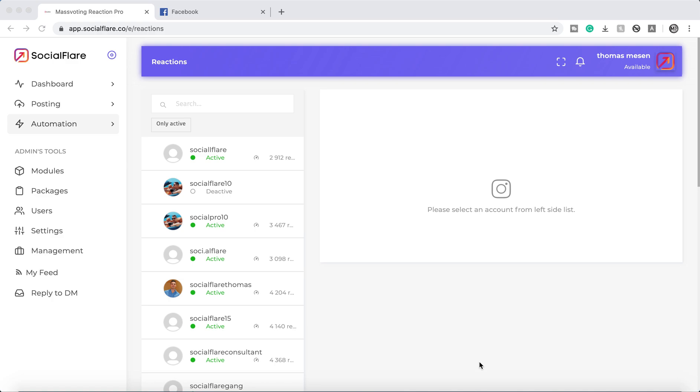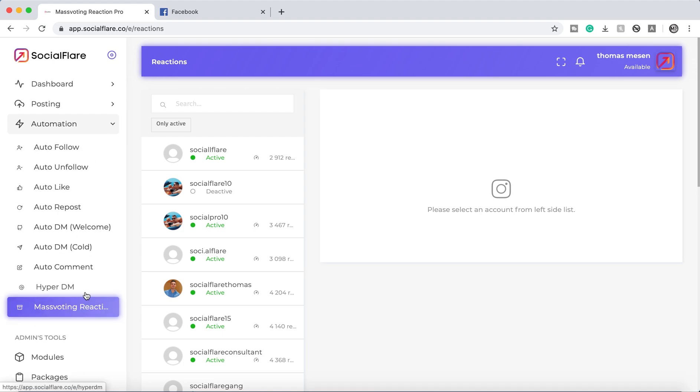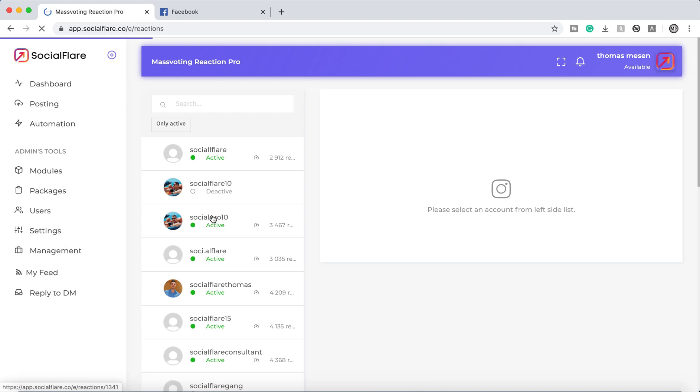Thomas here. Today we're going to give you a super quick guide on how to enable mass voting. So mass voting reactions right here.